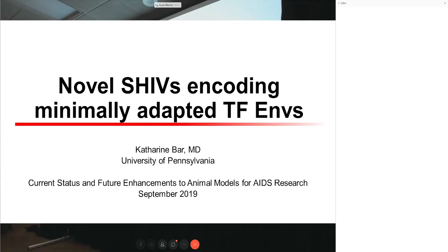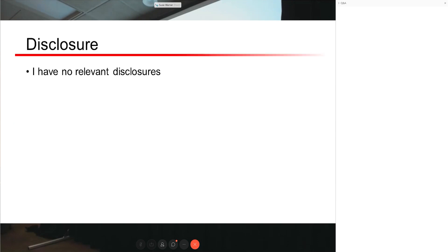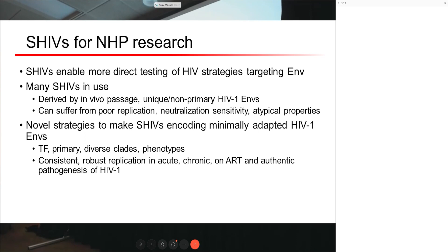Thank you. I want to talk today about some transmitted founder Chandra SHIVs that our group and others have developed. There's been a lot of discussion already this morning, so hopefully we can address some of the concerns raised. SHIVs in the non-human primate model that encode HIV-1 envelopes can enable more direct testing of strategies that target or engage with HIV-1 envelopes. It's been a goal of the field to develop SHIVs encoding HIV-1 envelopes that are minimally adapted — these can be transmitted founder viruses, other primary viruses of interest from diverse clades and with diverse phenotypes. The goal is to have both consistent and robust replication throughout all phases of infection as well as on antiretrovirals, and also to authentically reproduce HIV-1 pathogenesis without having to modify the virus too much.